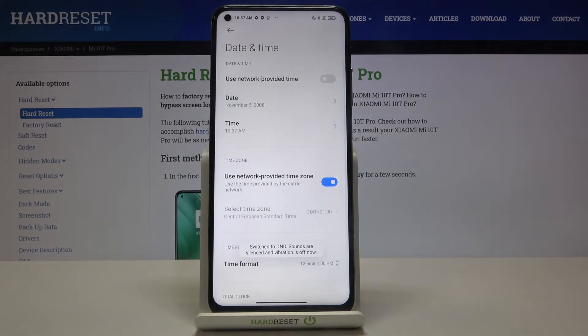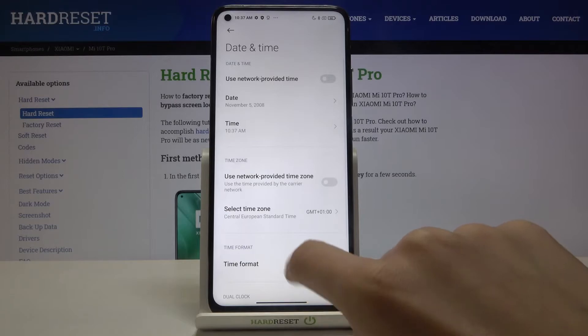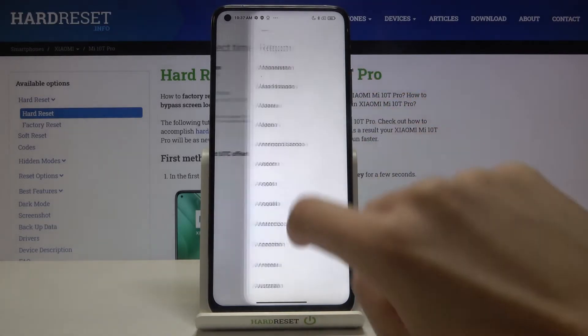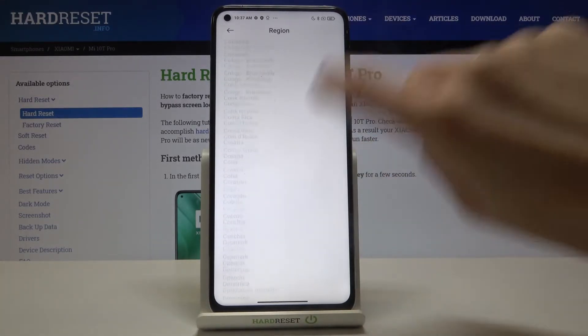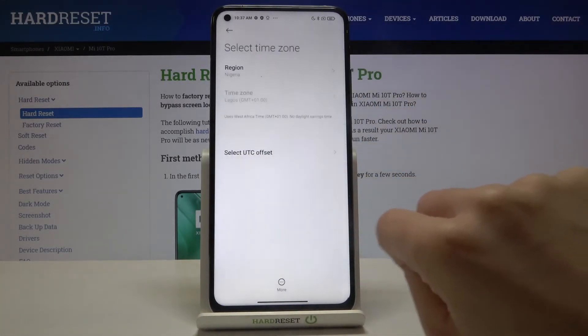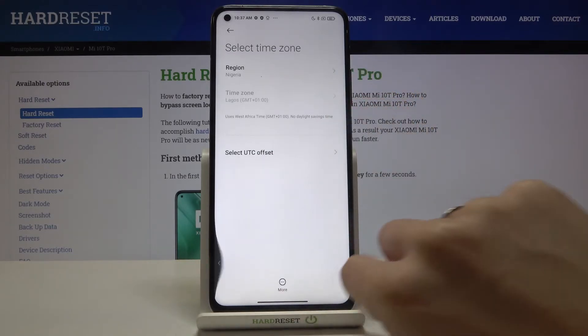You can also turn off automatic time zone over here — just unmark it — and then select the time zone that you would like to apply. First you need to mark the region, and then the time zone if available.